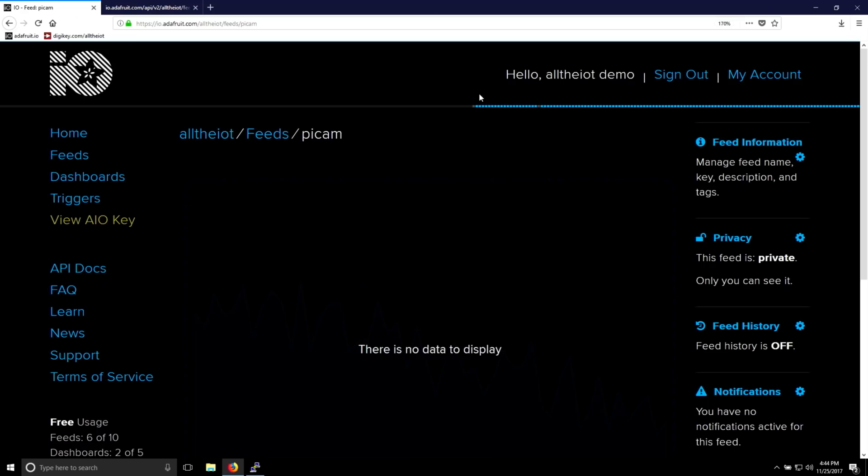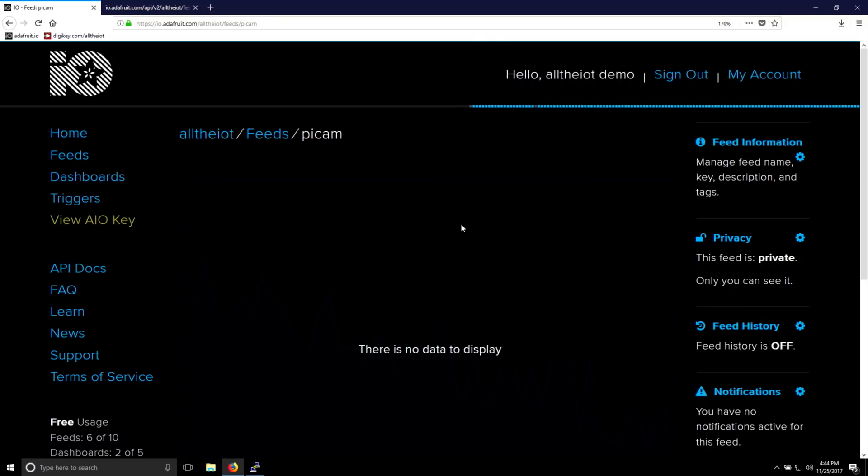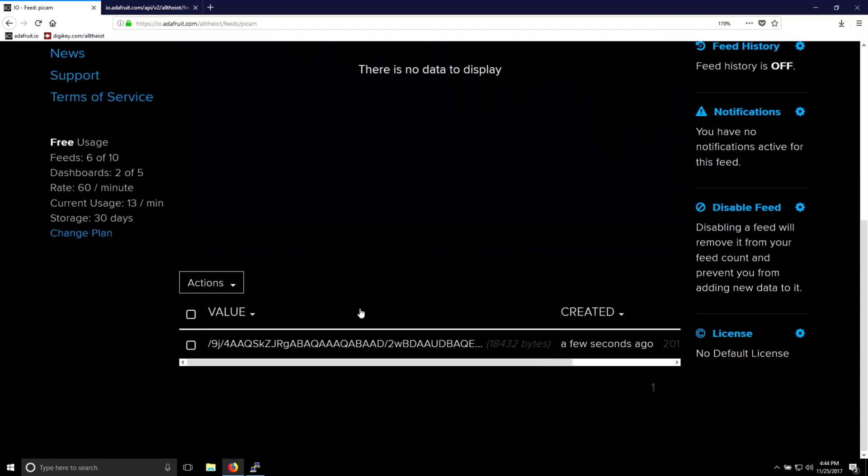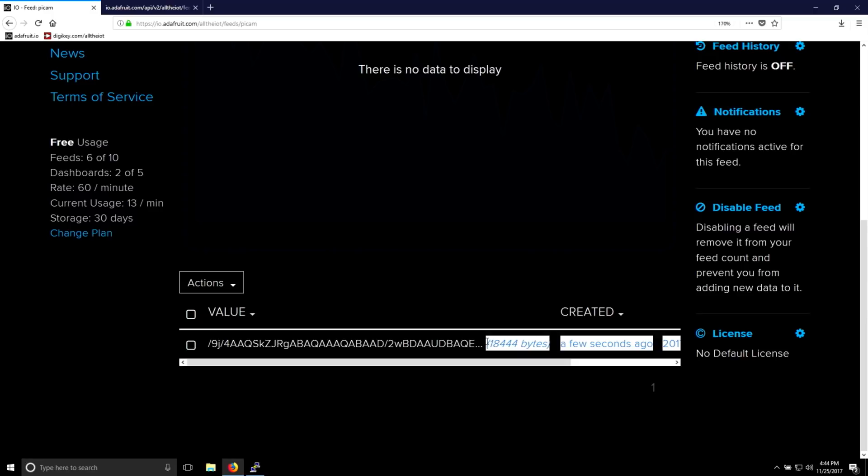What's interesting about the PyCam data feed is, compared to our other feeds where we have temperature data or light sensors or on or off, the data in the PyCam isn't human readable. Instead, we're sending Base64 encoded images. In this case, it's up to 18 or 19,000 bytes of data. So we're not going to be able to graph this data. Instead, it has to be parsed and interpreted.